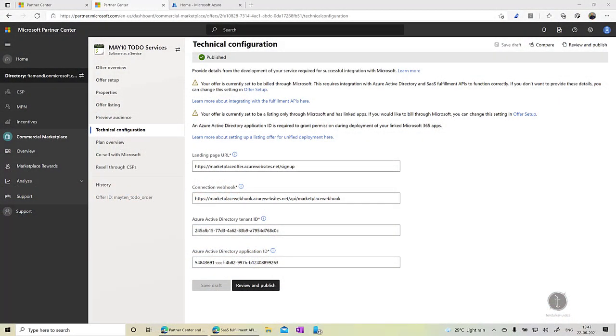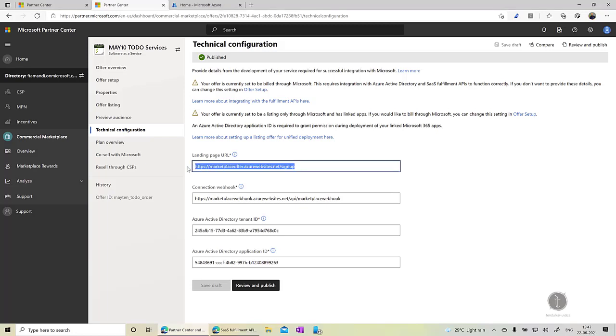As you can see I am on the Microsoft Partner Center commercial marketplace and I have created an offer which is a software as a service offer. Now this is a transactable offer and for transactable offers there is a technical configuration requirement. For example you need to have a landing page so that when a customer tries to buy your solution the Azure marketplace can redirect the user to your landing page with a token so that you can identify that particular customer. So that is the first requirement which is having a landing page URL.